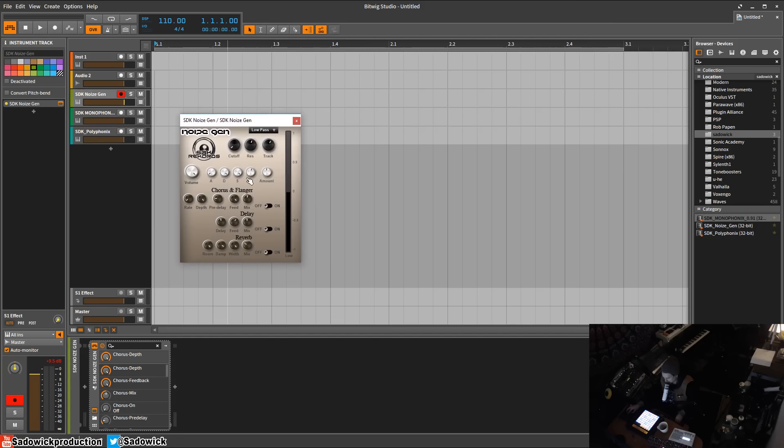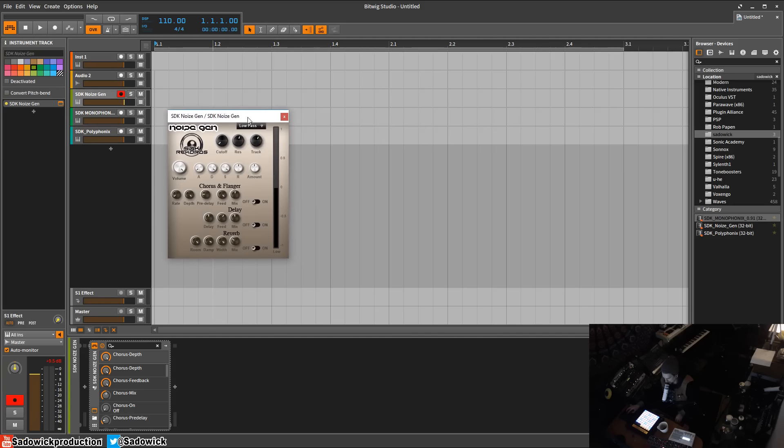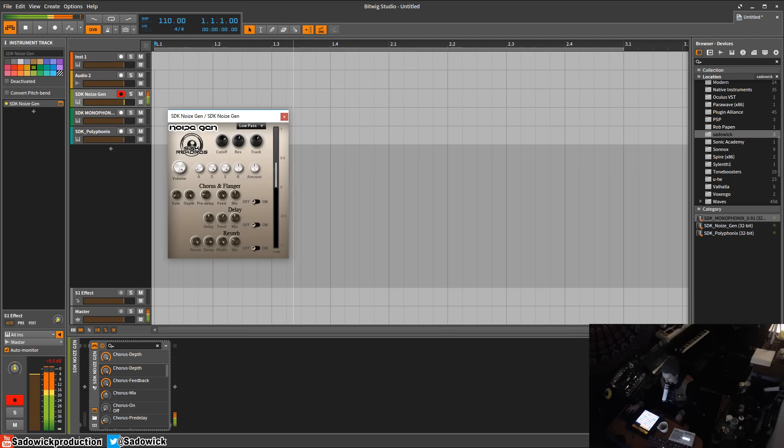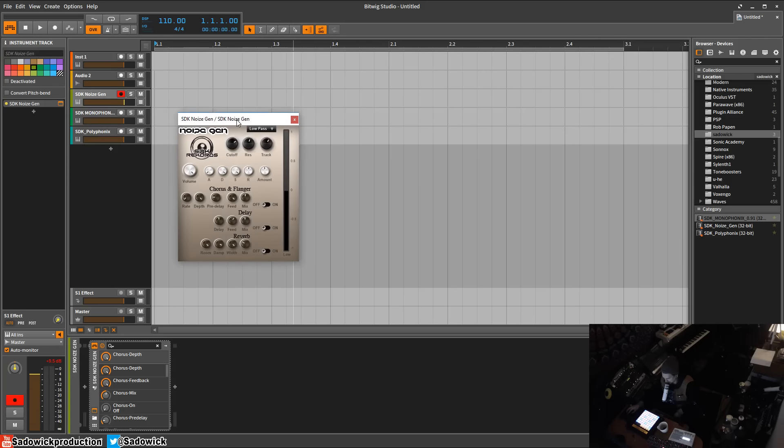You can also increase the release to get a smooth kind of percussive noise. If I were to redo this I would have an envelope for the cutoff just to make it a little bit easier.